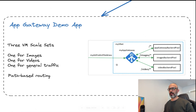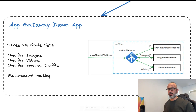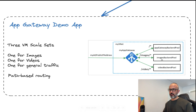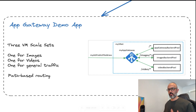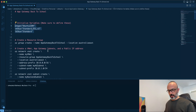Finally, we have a simple Application Gateway demo. We have three VM scale sets and will send traffic based on URL path routing. If traffic contains the word 'images', it goes to the images backend pool. If the URL path contains 'video', it goes to the video backend pool. If traffic contains neither, it goes to the general site. This is path-based routing. Now let's create our Application Gateway and test the results.